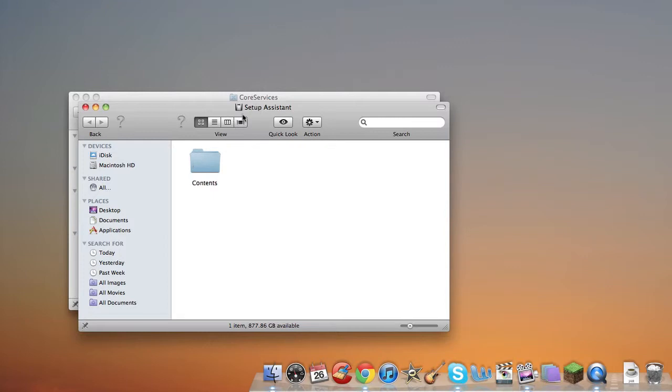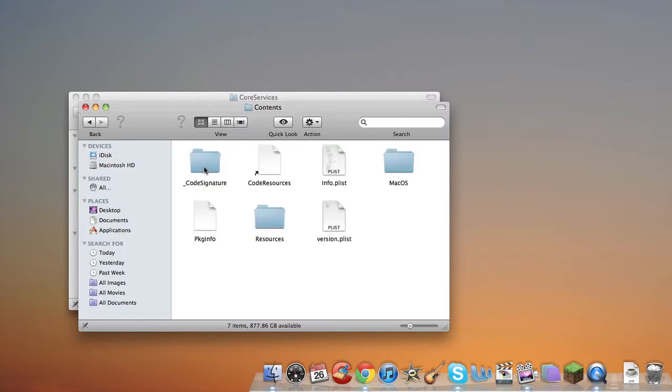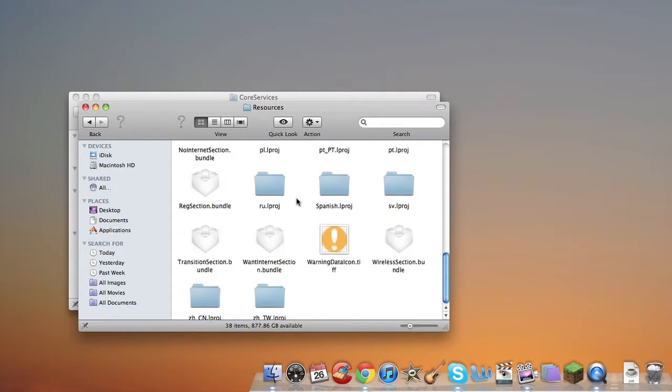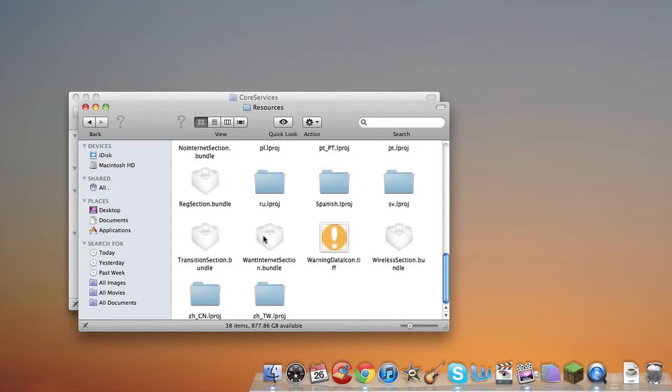From Setup Assistant, you want to go into Contents, Resources, and then you want to look down, and there's a little logo that will look like this. It says Transition Section Bundle.